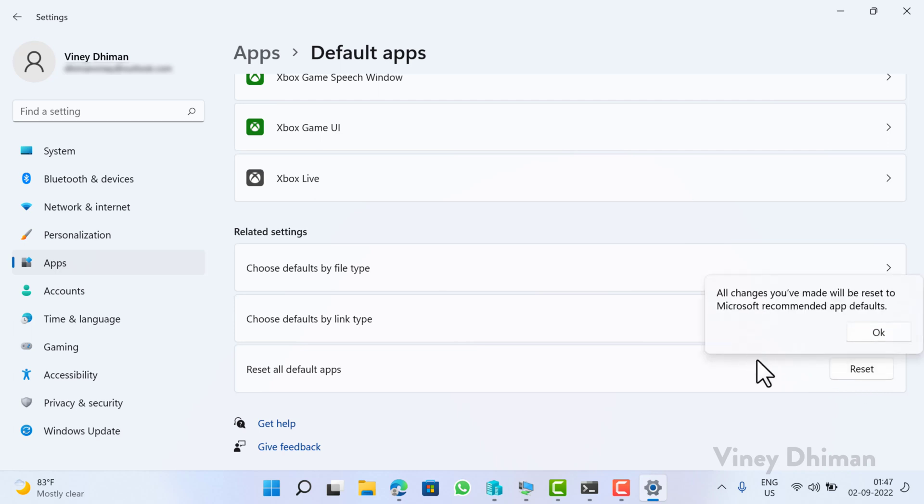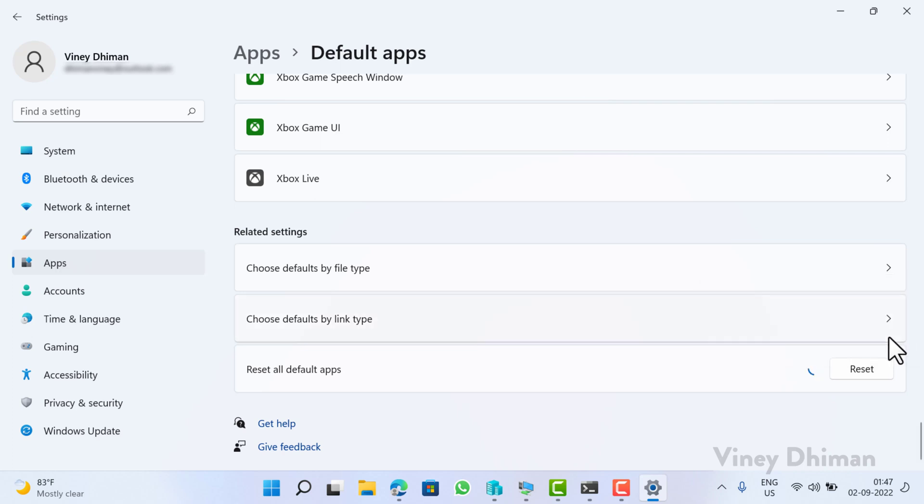Now this dialog box will appear. All changes you have made will reset to Microsoft recommended app defaults. Click OK, now wait for a few seconds.